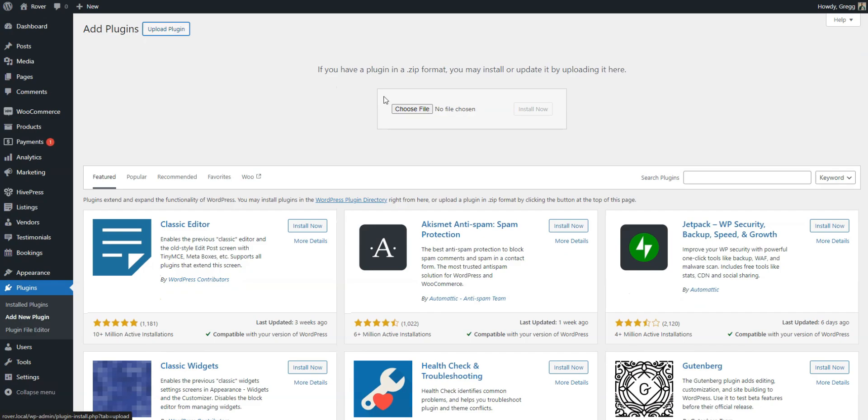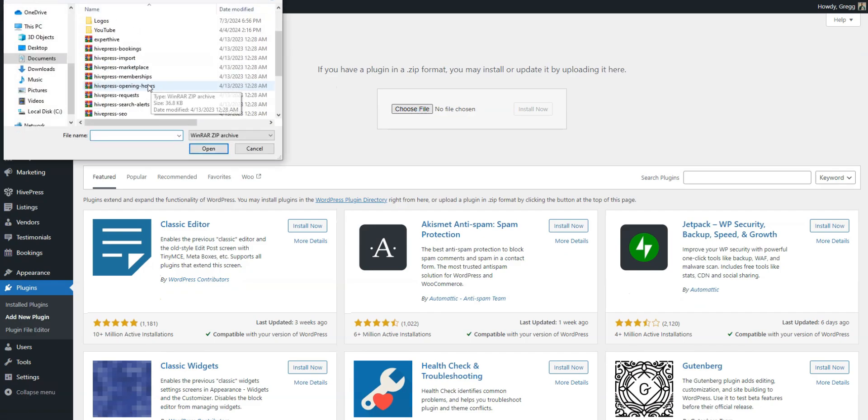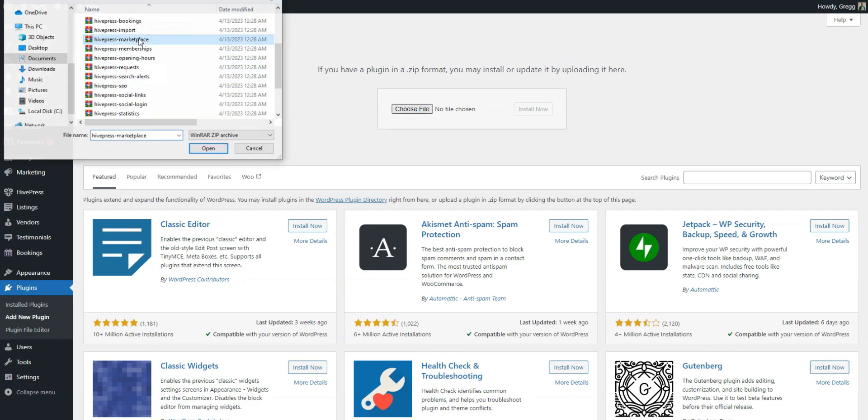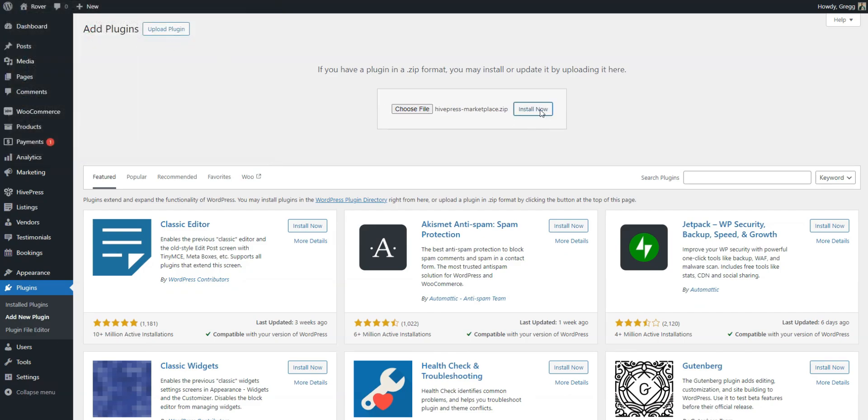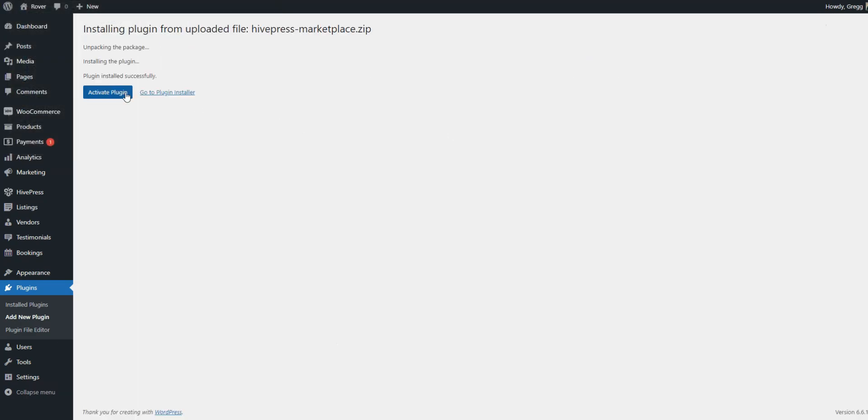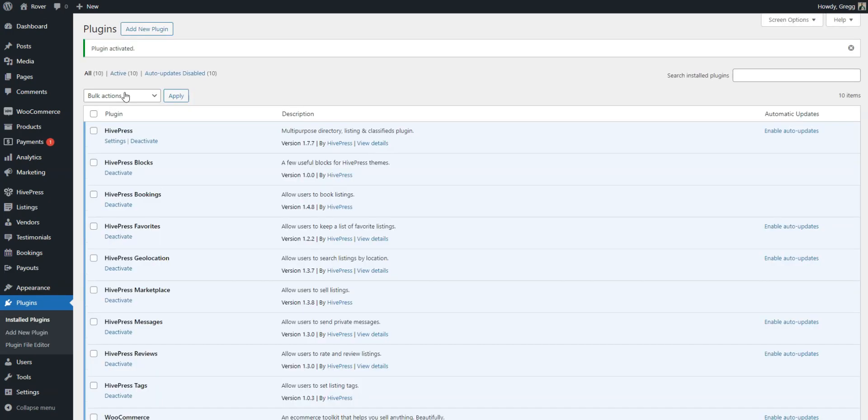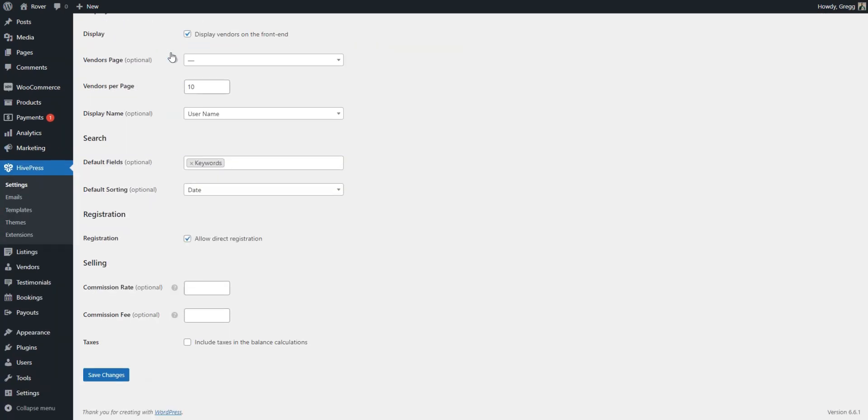Start by downloading the HivePress marketplace extension from your Meeting Hive purchase email. Then, install it via dashboard, plugins, add new, upload plugin. After this, you can set your preferred commission rates in the vendors and users tabs of HivePress settings.